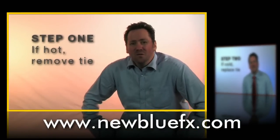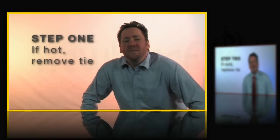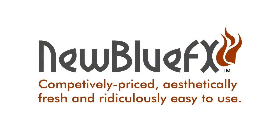This is Ian Stark saying thanks for watching and learning a little bit about NewBlueFX. Competitively priced, aesthetically fresh, and ridiculously easy to use.